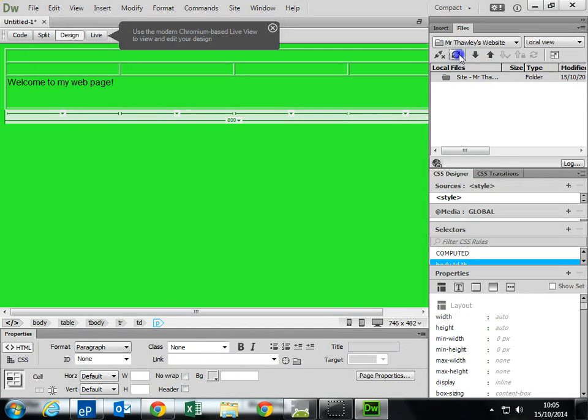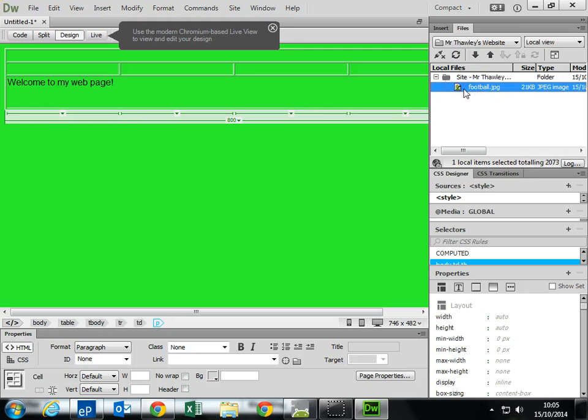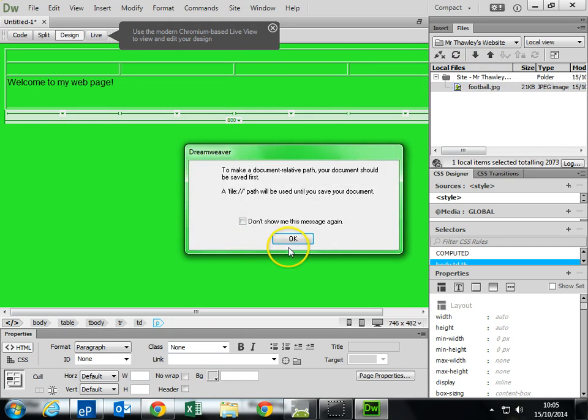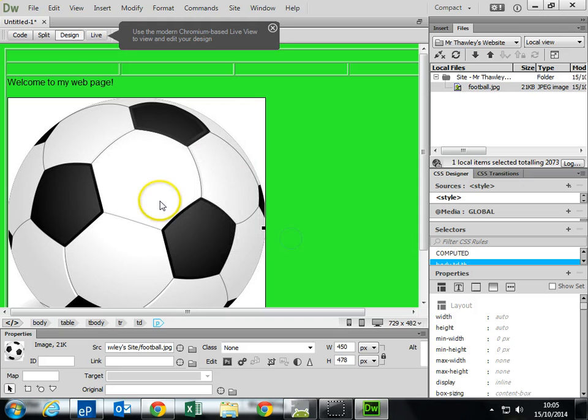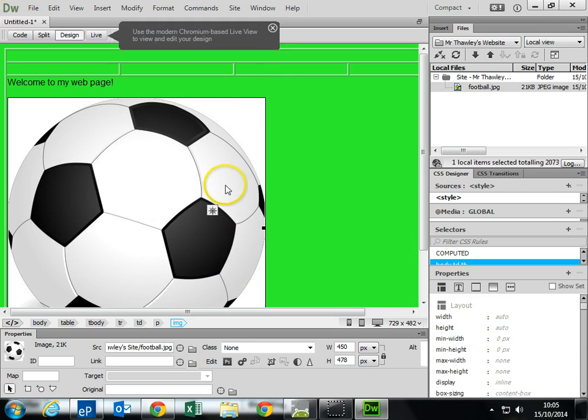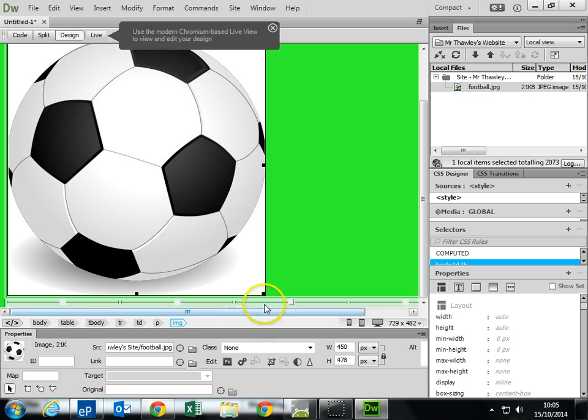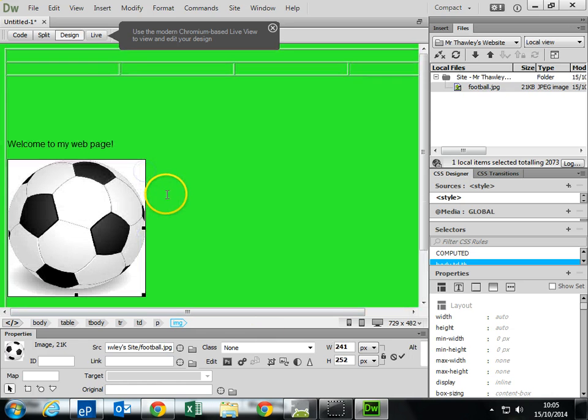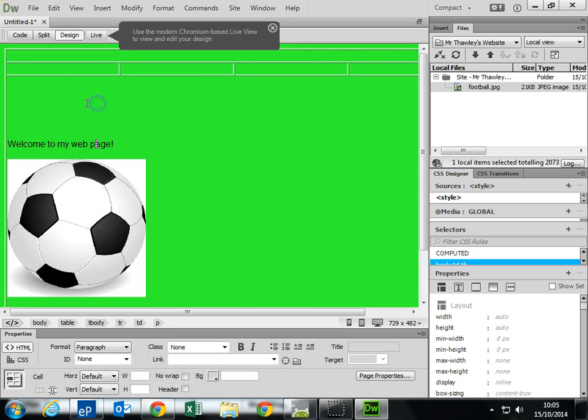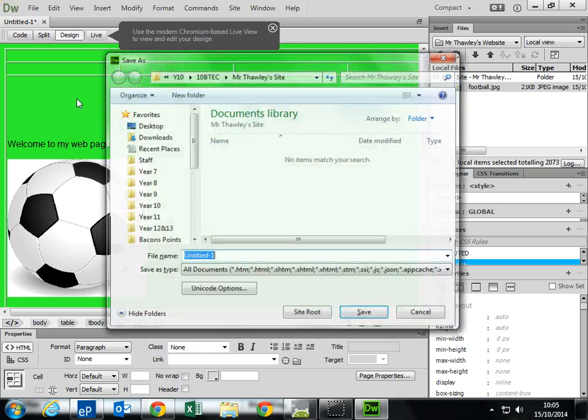Now, if I refresh this, you can see I've now got the football on there. I'm going to just drag it in. Add the picture. Obviously, I can resize it if I need to. Save that.